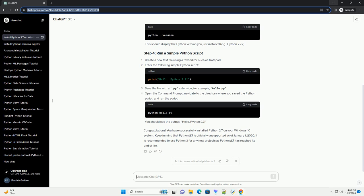Keep in mind that Python 2.7 is officially unsupported as of January 1, 2020. It is recommended to use Python 3 for any new projects as Python 2.7 has reached its end of life.